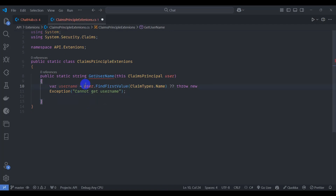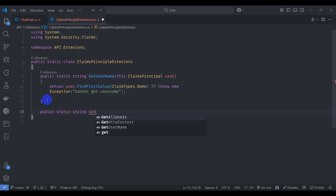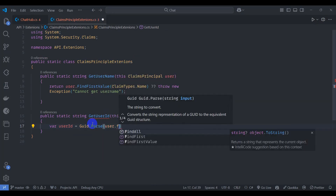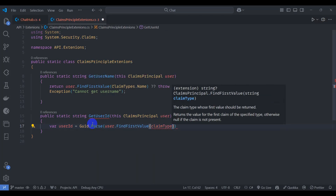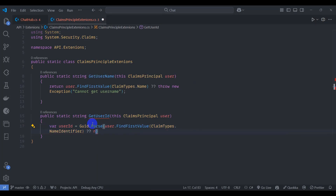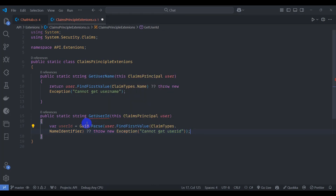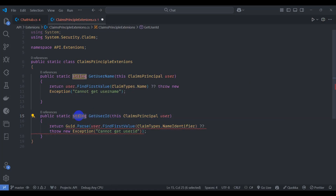Create another extension method: public static string GetUserId, taking a ClaimsPrincipal user. Parse user.FindFirstValue(ClaimTypes.NameIdentifier), otherwise throw new exception 'Cannot get user id'. Rename the result to guid. Close it, and back in ChatHub use 'using API.Extensions'.